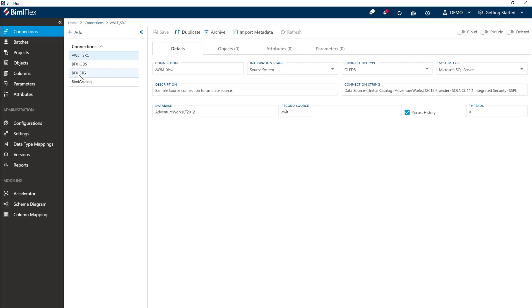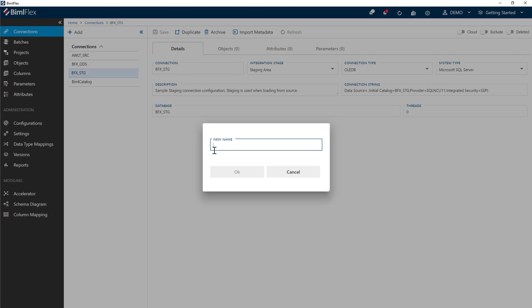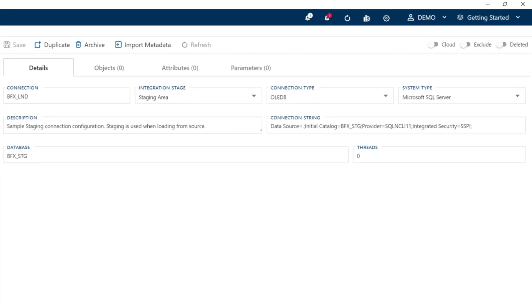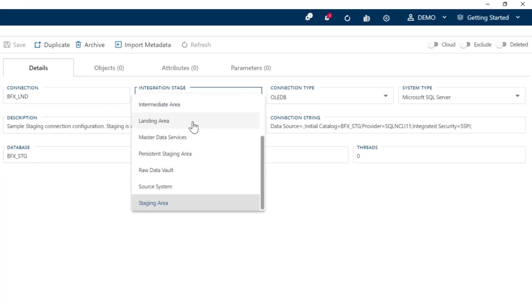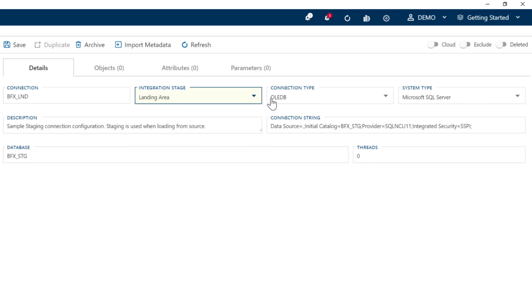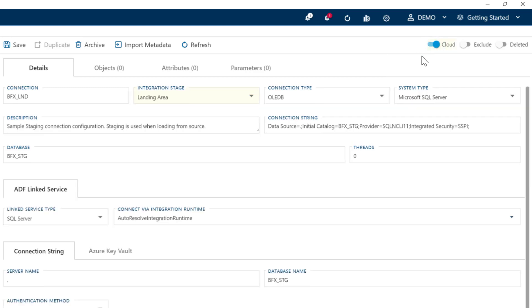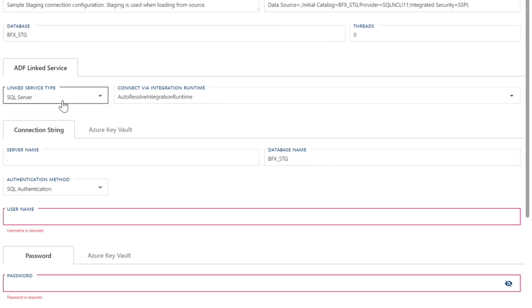To create a landing area, I'm going to grab my staging connection here and duplicate it, and just call this BFX underscore land. The name you can make whatever you want. On the landing connection, I need to go ahead and configure everything for the cloud. So on this landing connection, let's go ahead and change the integration state to landing area. The next thing I need to do is say this is actually a cloud-enabled source, so I'm going to switch on the cloud and get my linked service type here as SQL Server. This could be an Azure SQL database or an Azure SQL managed instance.